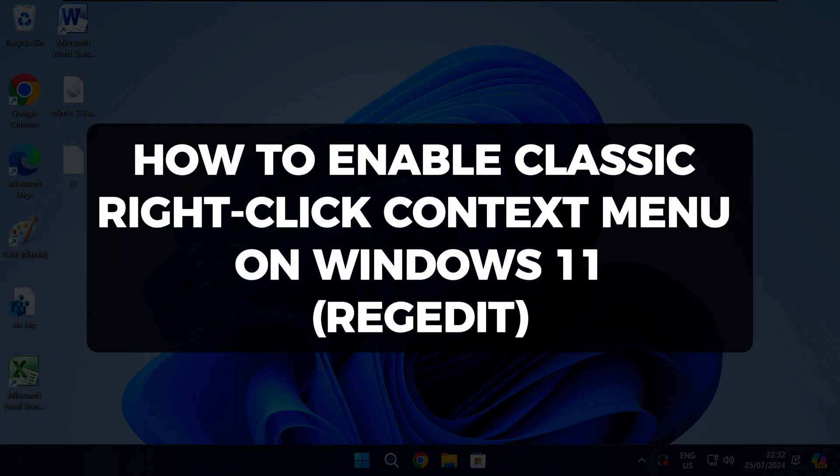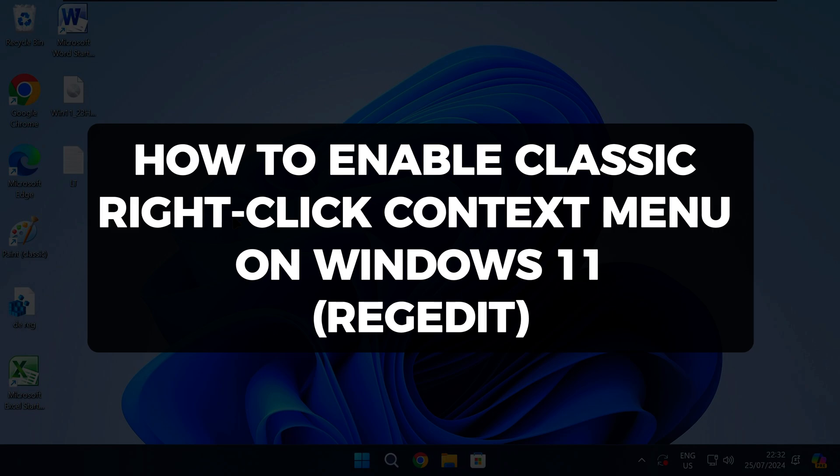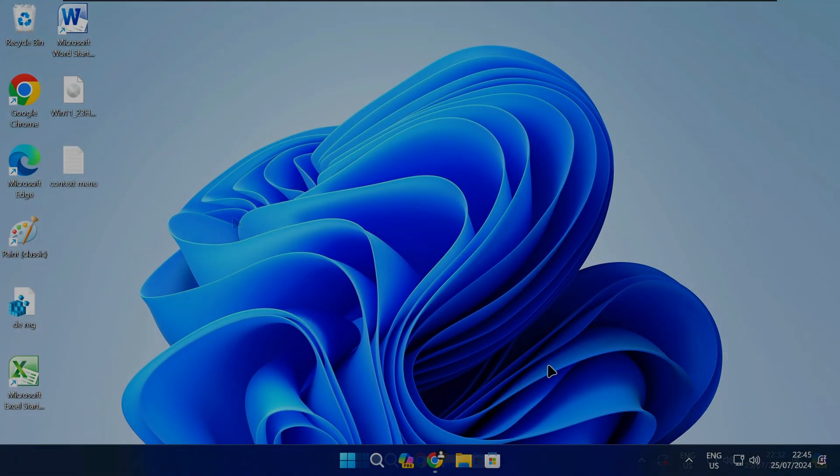Hi there and welcome to Techlight and Me. In this video I want to show you how to enable the classic right click menu in Windows 11 using the registry editor. Follow these steps.